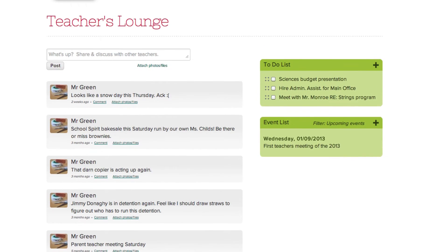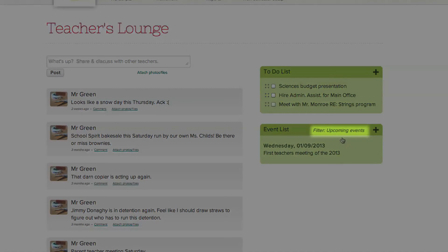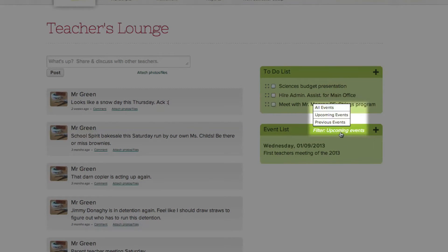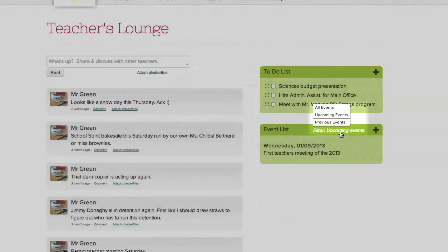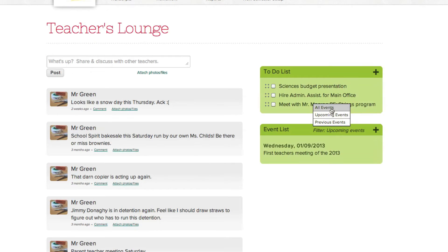You can also filter the events box to see all events, or events which are upcoming, as well as past events, by clicking on the filter link and selecting the desired option.